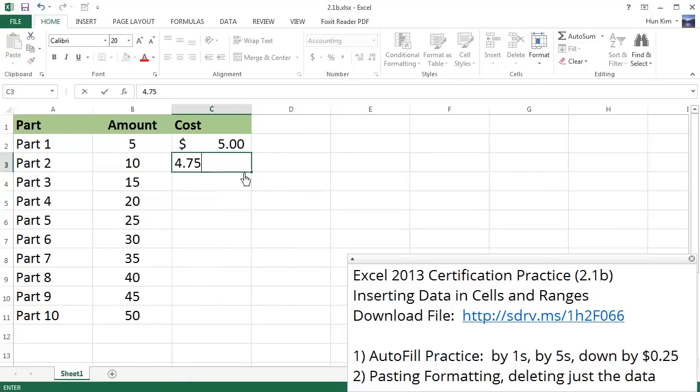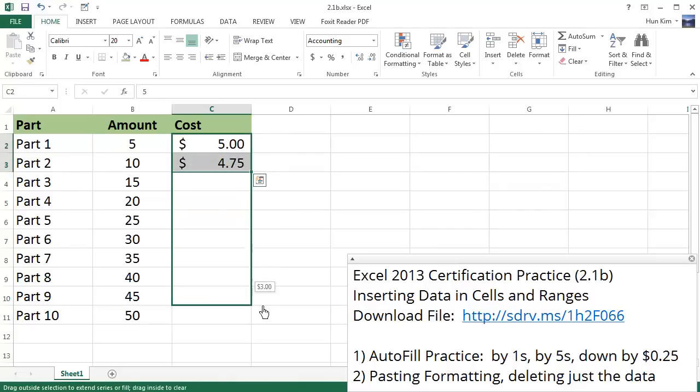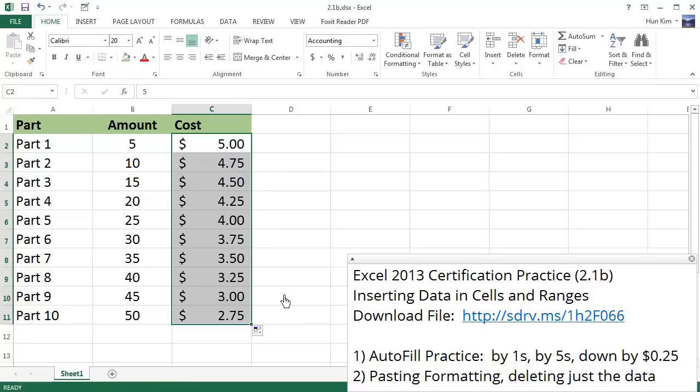So 4.75 is the next number. I'm going to highlight both informations, wait for that black plus sign, and drag all the way down. And there we have it.